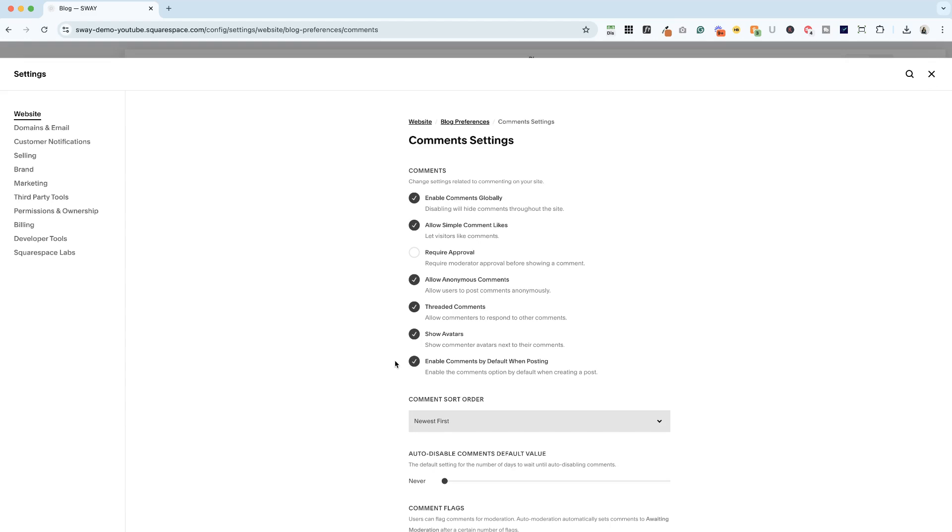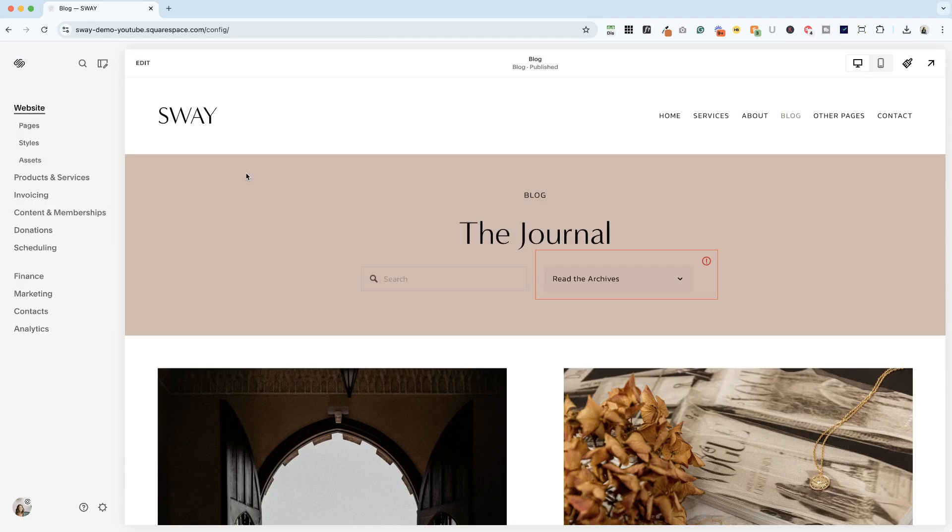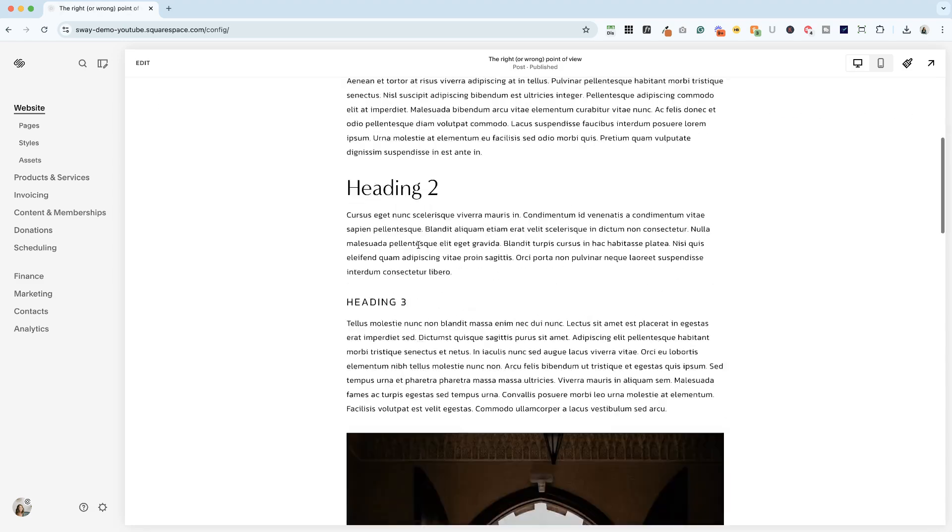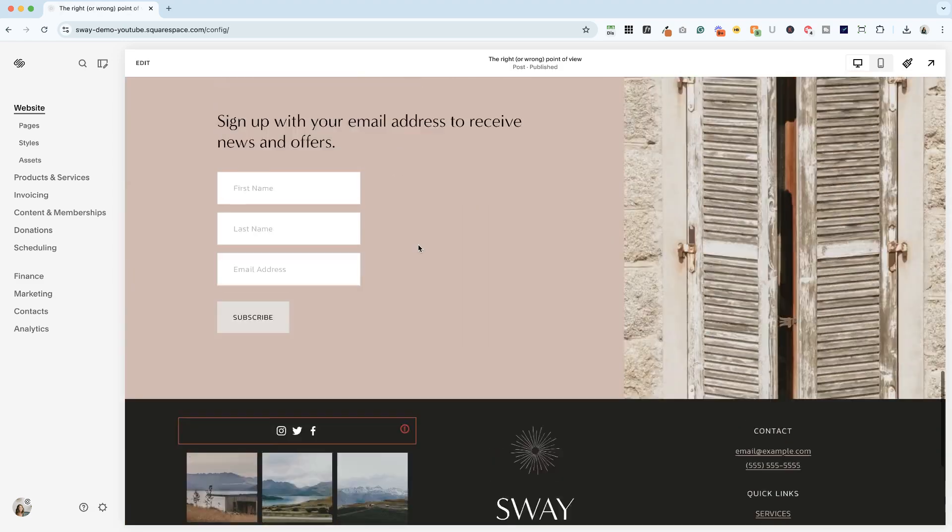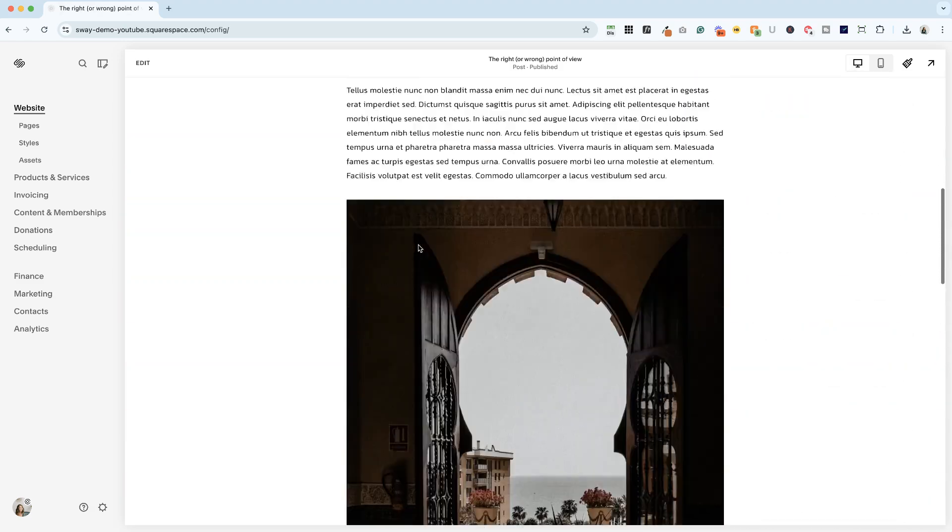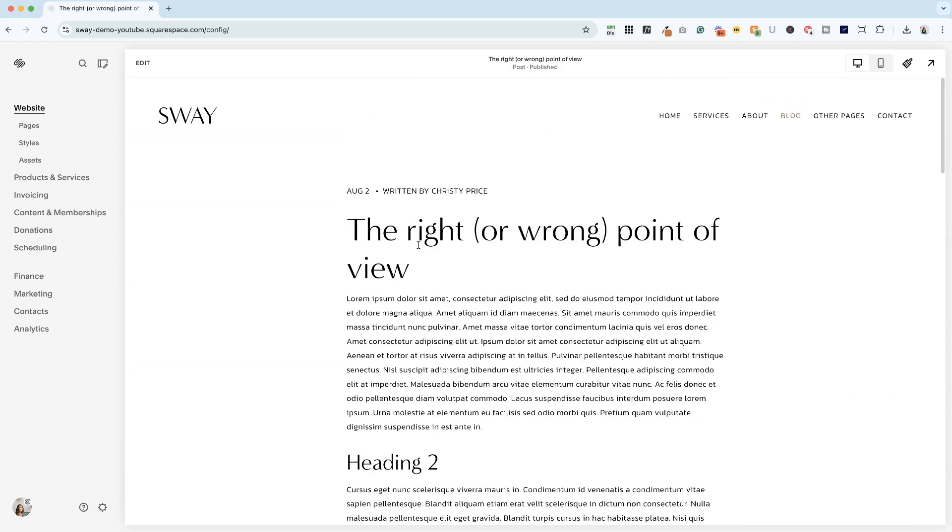And I will hop back to our blog. And you'll notice it's still not here. That's because these were already published.